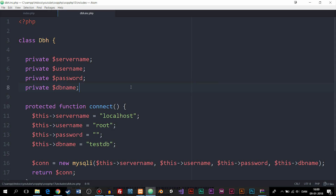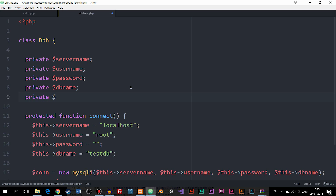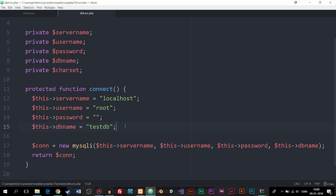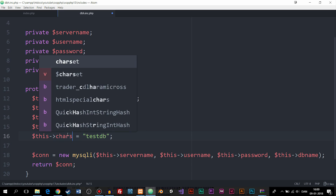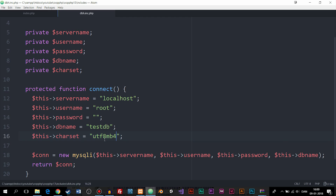The first thing I'm going to do inside the db8 class is add a fifth property. This is not something we have to do — we could do PDO connections without this fifth parameter — but it'll allow us to create some additional functionality later on if you wish. So I'm going to include another private property that I'll call charset, which is the character set used inside the database. Inside the connect method, I'll set its value to utf8mb4, which is just a default character set.